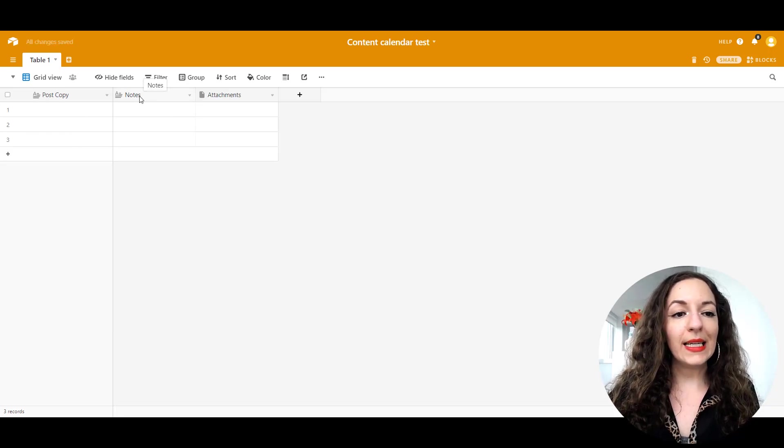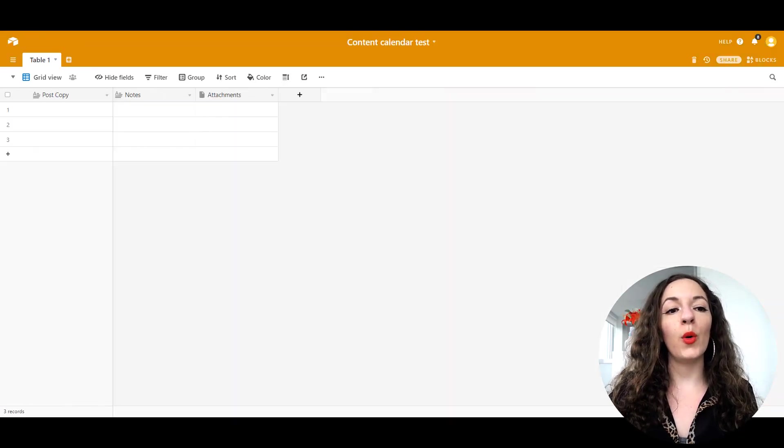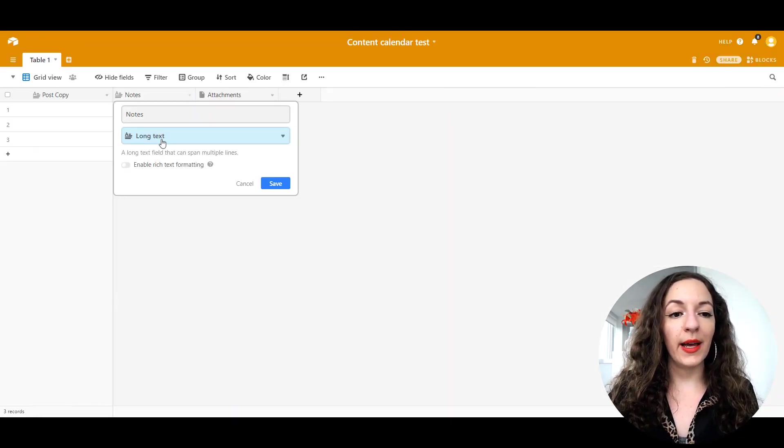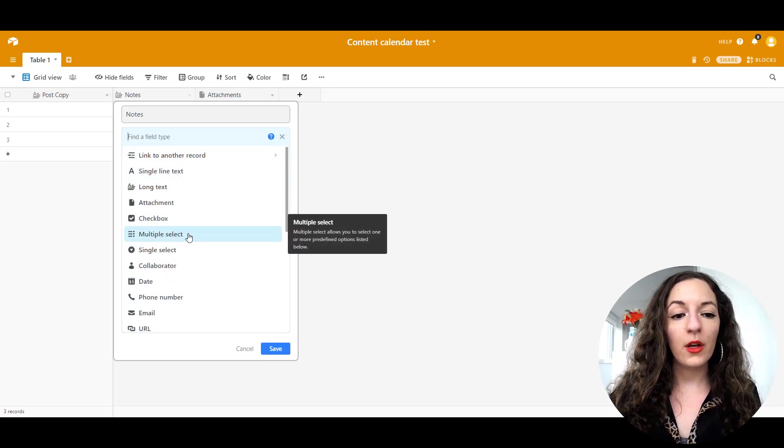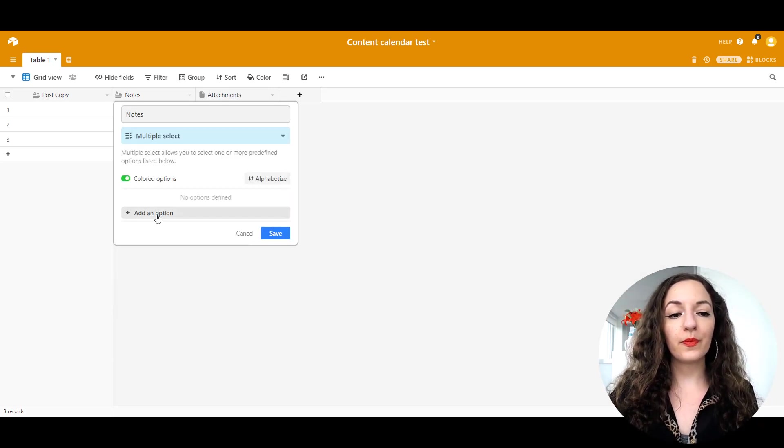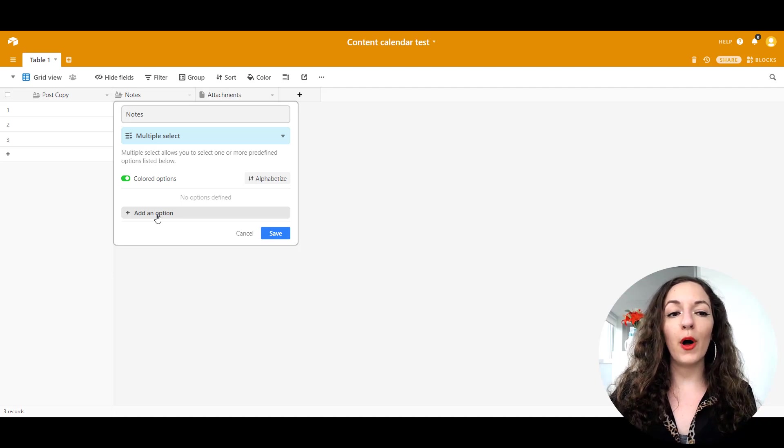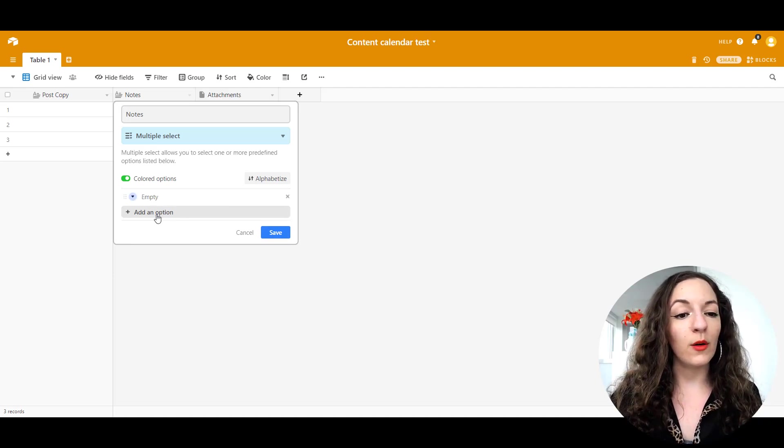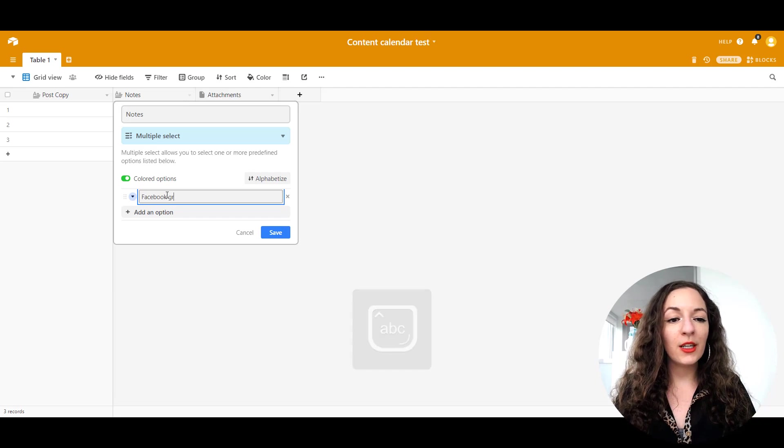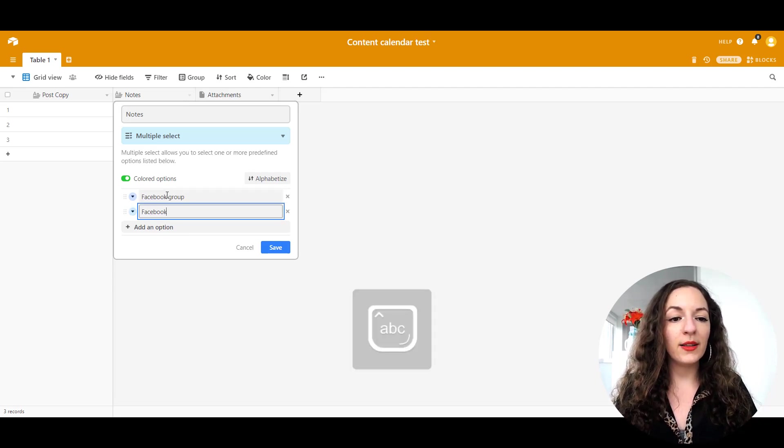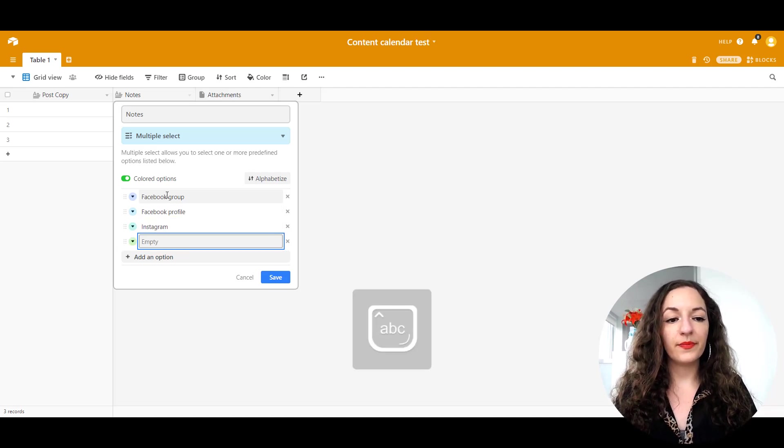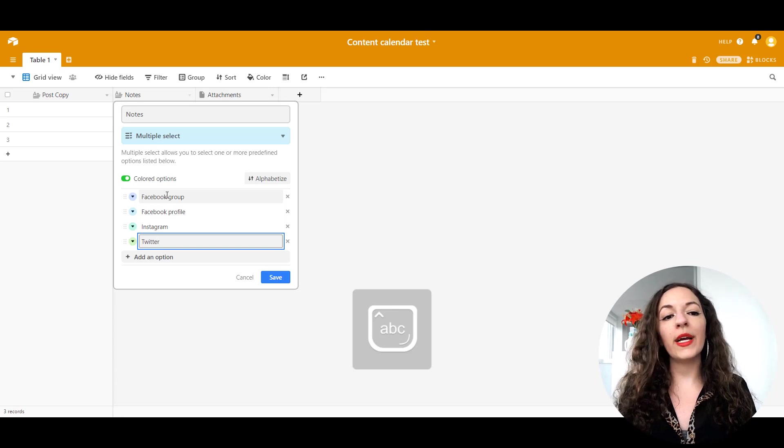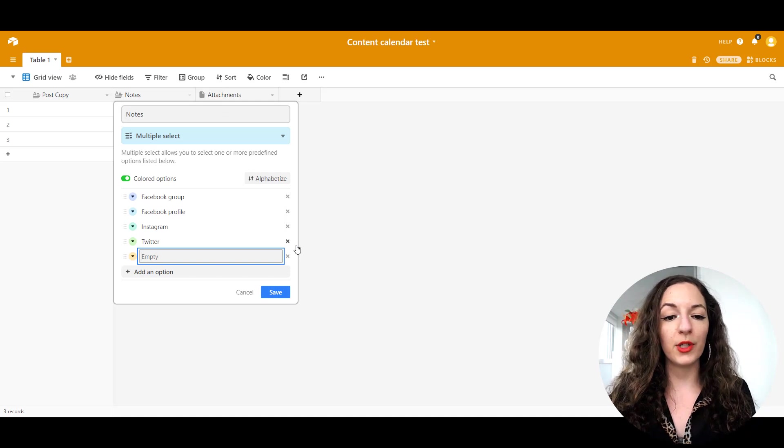Next is they have a notes column, but what I've created is platform. We're going to click on customize field type and it's going to be a multiple select column. What this allows you to do is create certain options. And if that post goes on multiple platforms, I'm able to select multiple platforms, however many ever apply. So we can just put Facebook group, Facebook profile, Instagram, Twitter, etc. Create all of your options here. And all I'm doing is just naming them and hitting enter to go to the next option.